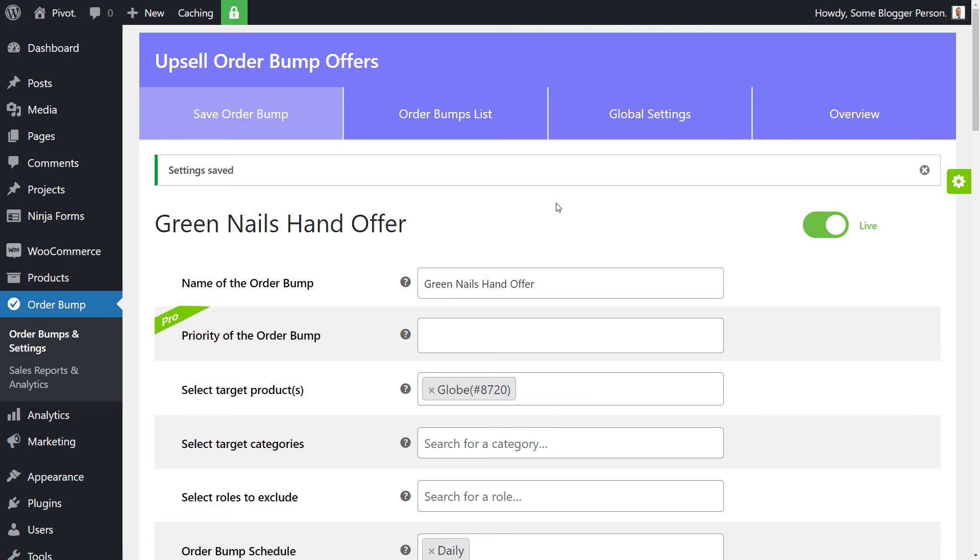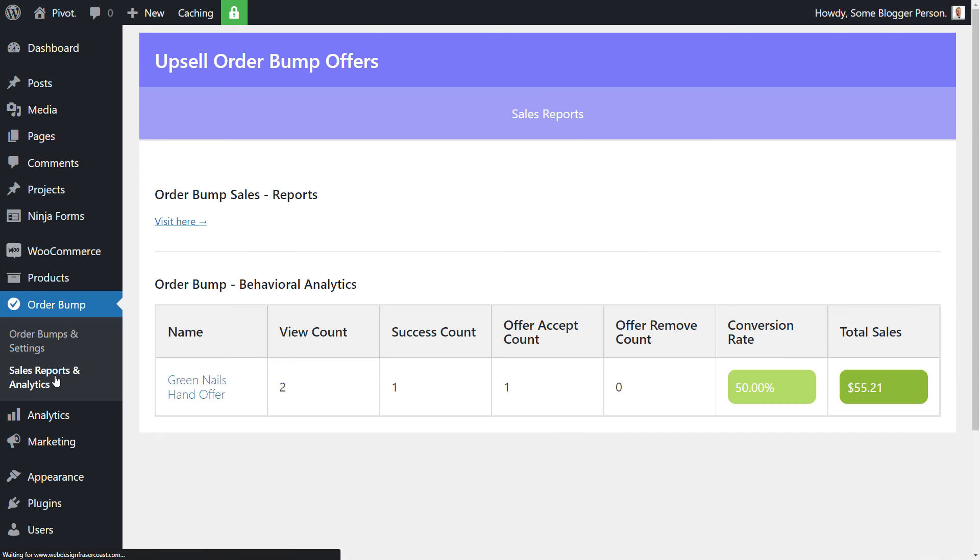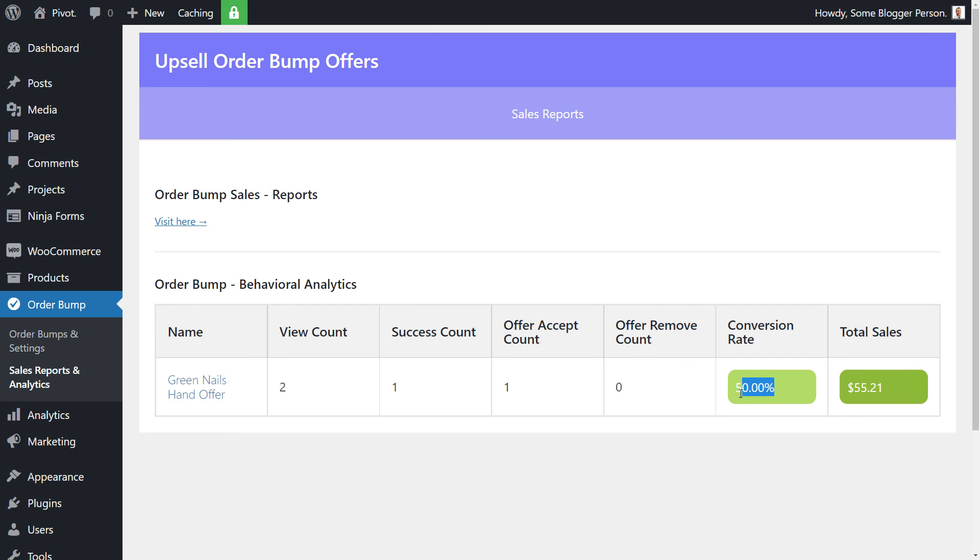Now, the other thing I want to do is if I skip back, there's a sales reports and analytics section. So if I go into that, you'll see here that the offer has been viewed twice and successfully accepted once. So that shows you a little bit of how successful it is. It shows you your conversion rate. So if you leave this on your site for a period of time and you can actually see how many people have viewed the order and how many have actually acted on it, you can then choose whether or not it's worth keeping or adjusting for the future.